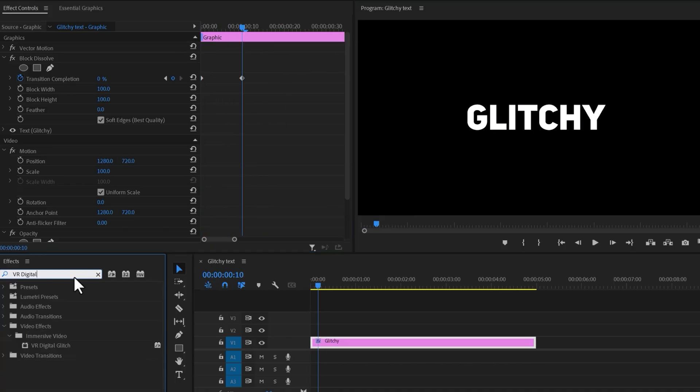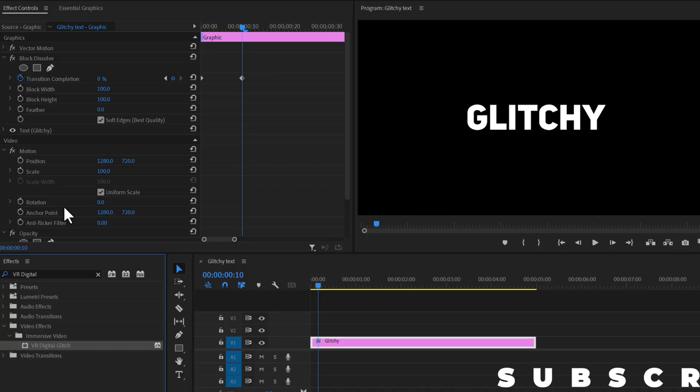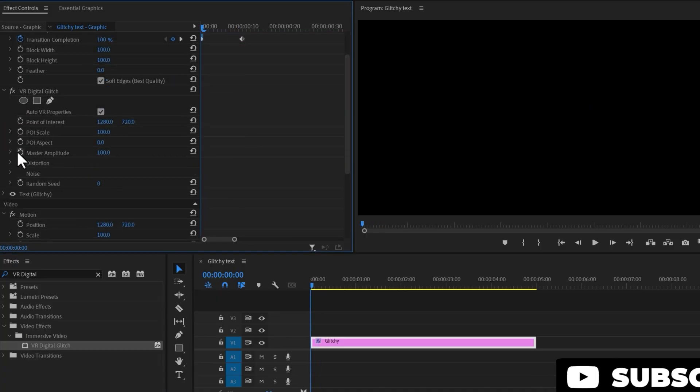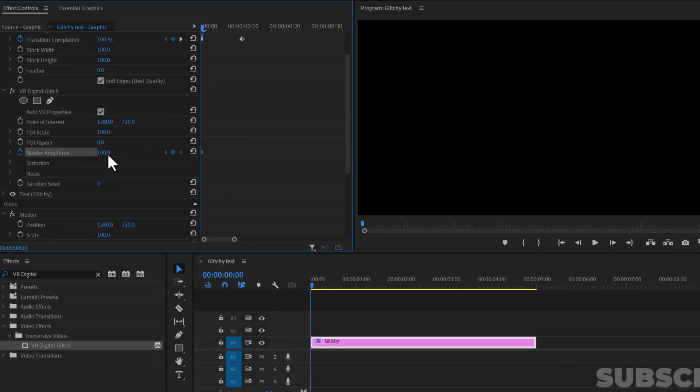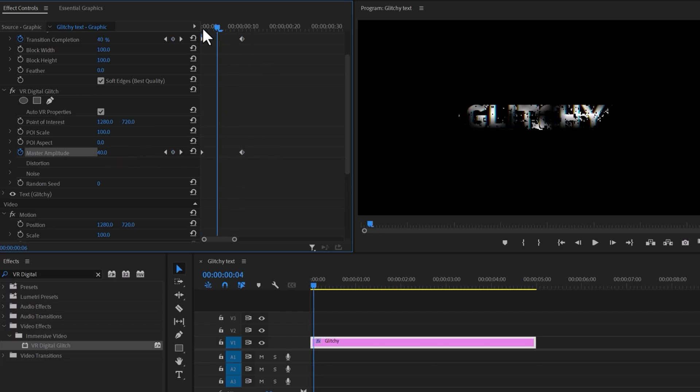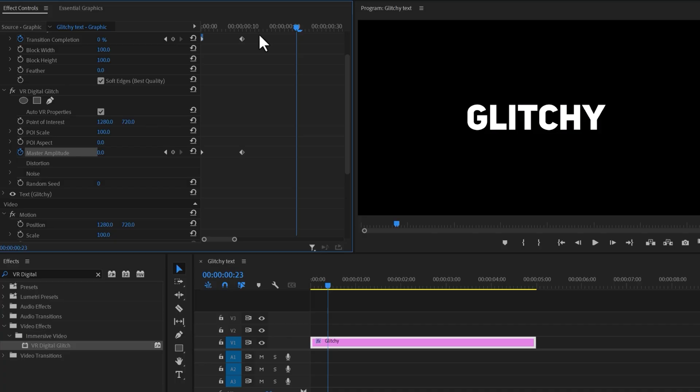Next, search for VR Digital and drag and drop it onto the text layer. Create a master amplitude with a value of 100 at the very beginning and after 10 frames, change its value back to 0. Add some free sound effects to enhance the animation.